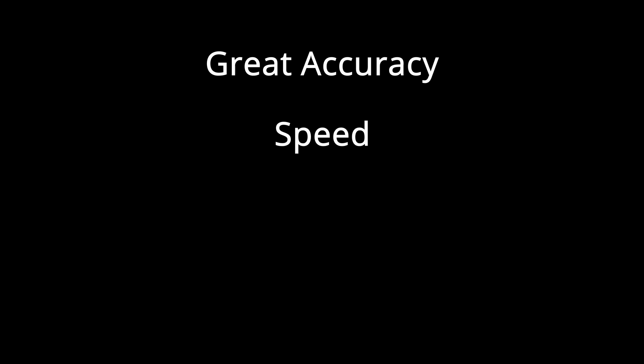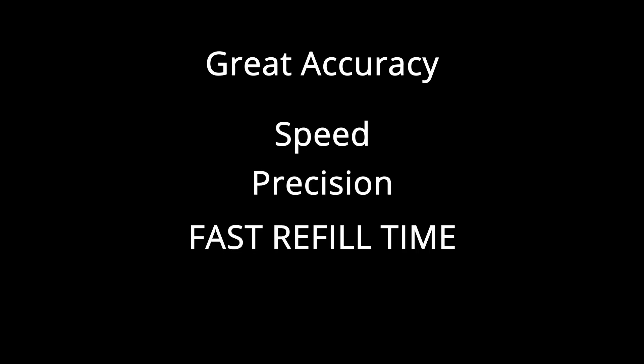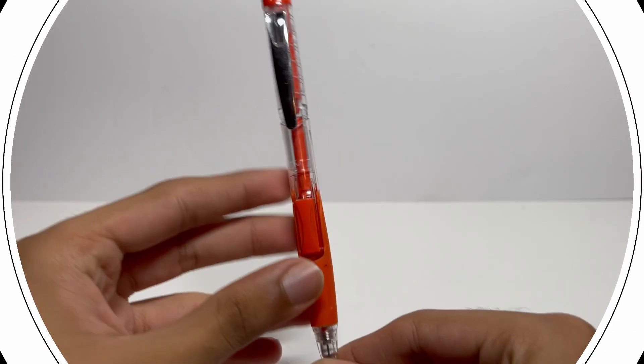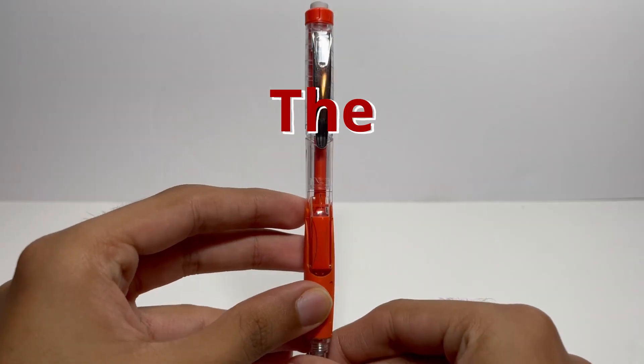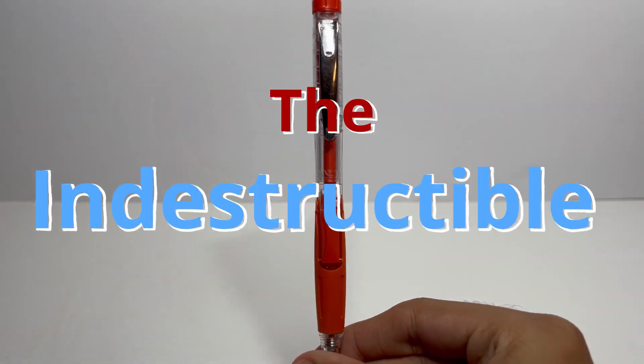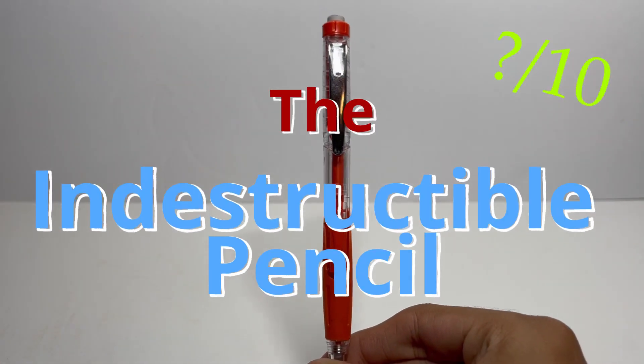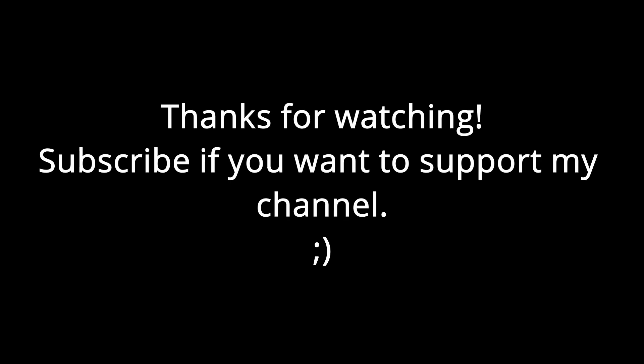So I do not recommend this pencil to anyone, but if you do want an amazing pencil with great accuracy, speed, precision, fast refill time, and basically indestructible, check out my next video on the indestructible pencil. Thanks for watching. I really appreciate it.